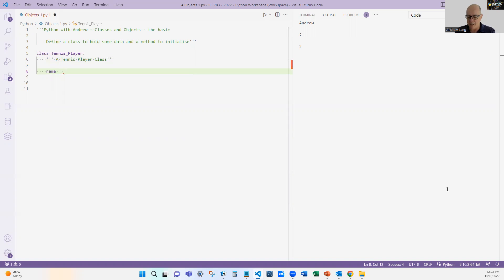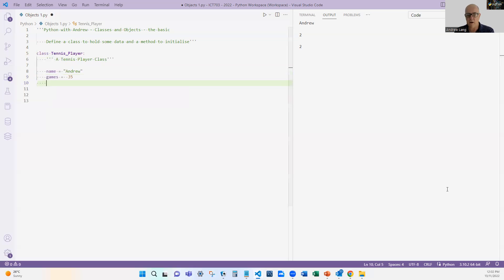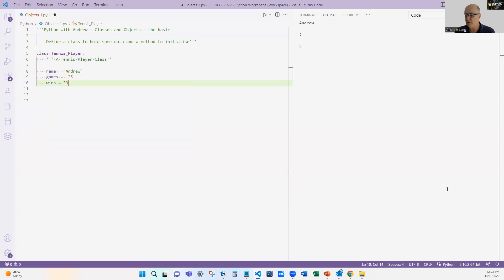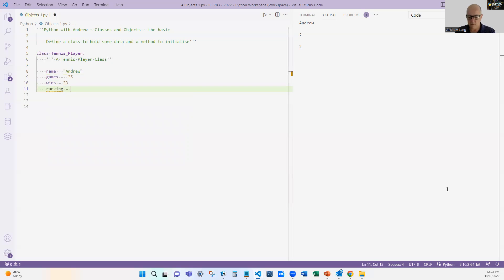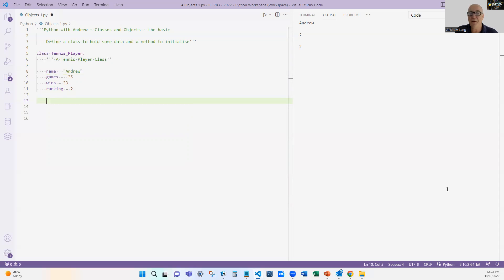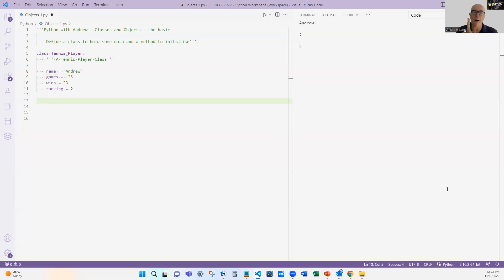Then I'm going to have a name. Now in this case, I'm actually going to give it a name because this is the most basic. I'm going to have games = 35, wins = 3, ranking = 2. So that's it—I've defined a tennis player. Now this particular definition is very, very specific. It's actually me. Not that I have those games and wins and ranking, but it's got the name and games already filled out.